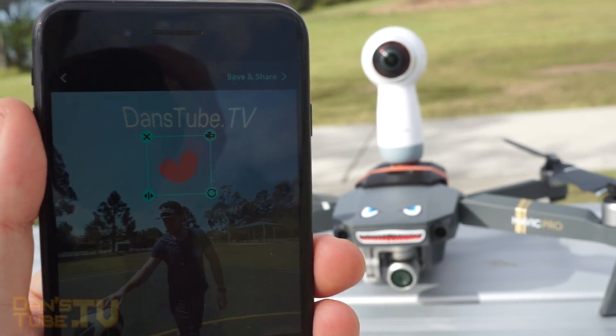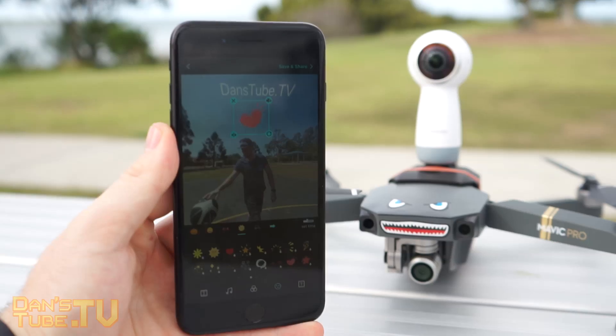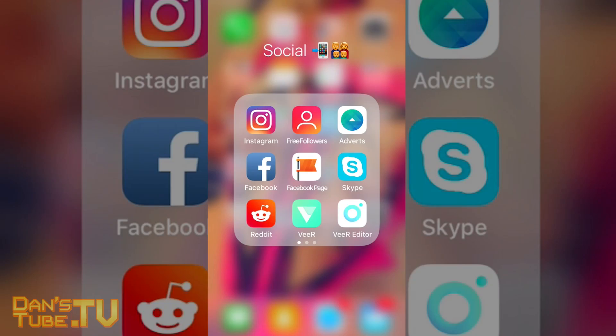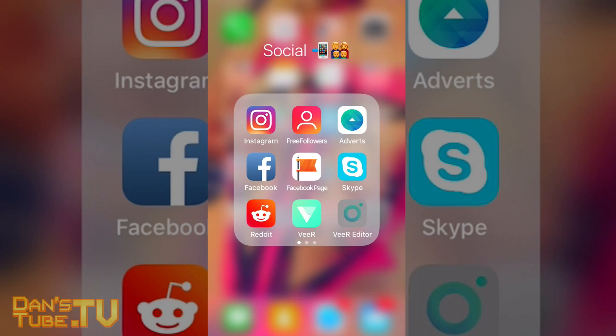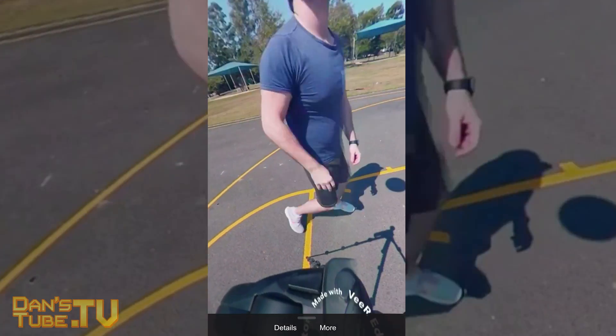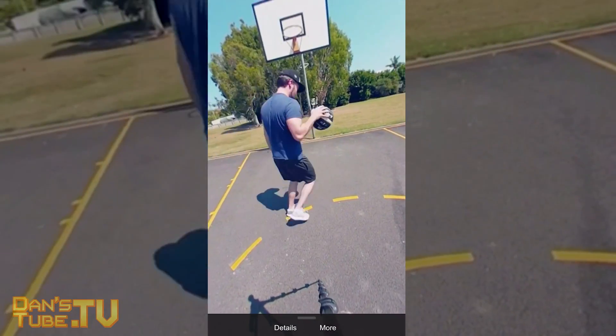Hello Internet, Dan here from DansTube.TV. Today we have Tech Rundown number three and we are checking out Veer Editor, which is available on both iOS and Android devices.